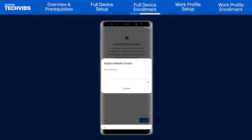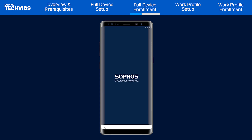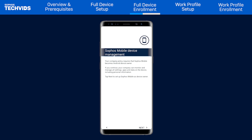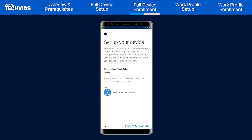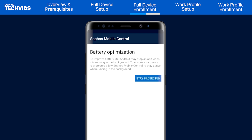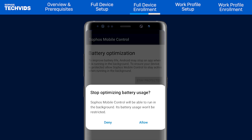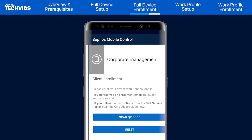This will prompt you to set up the phone under Sophos Mobile Management. Select Install — the SMC app will download. Select Install once again. This screen advises that Sophos will become the device owner for device management, and the next page indicates what can be monitored when a device is managed. Select Accept and Continue. The Battery Optimization screen informs you that the SMC app will need to run in the background at all times — select Stay Protected to allow this.